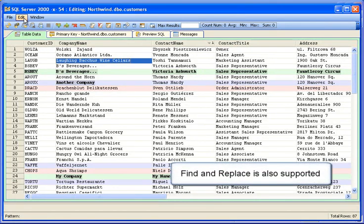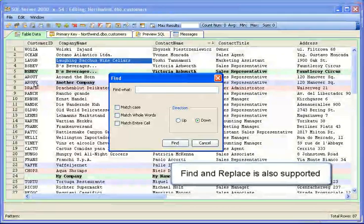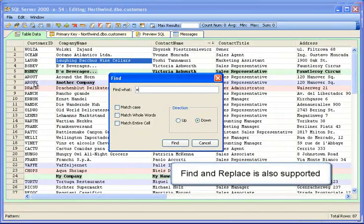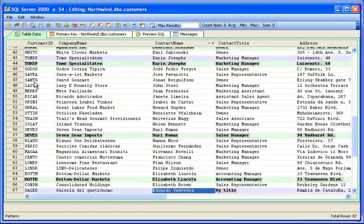Find and find and replace are supported in the table data editor. Here are the edits we made to Eduardo's information.